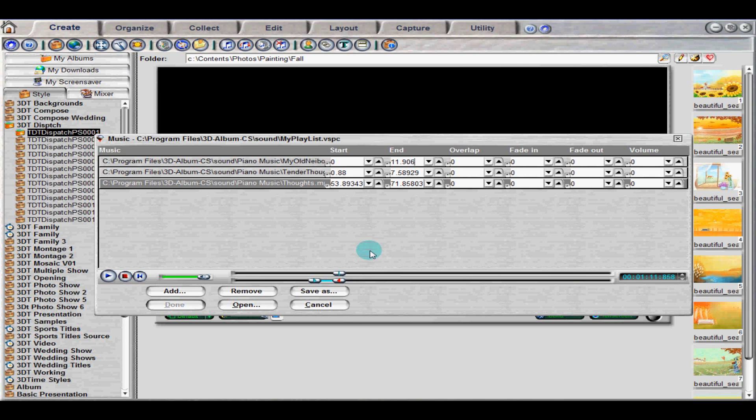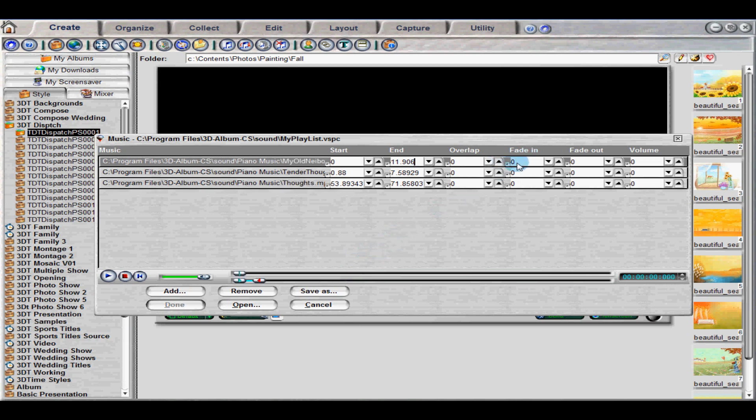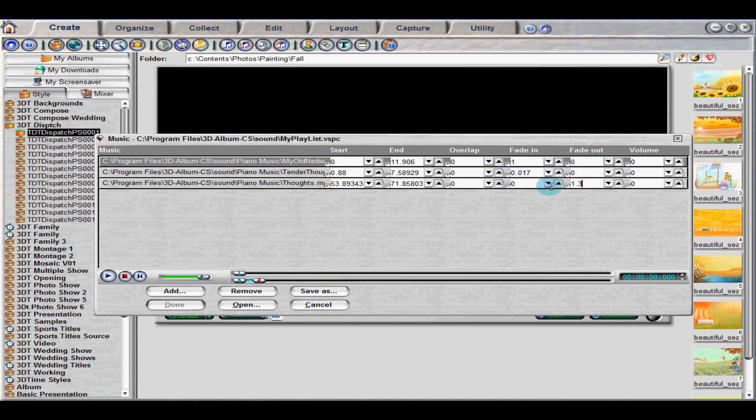In the workspace, you can also enter in the amount of time that you would like for the audio event to fade in and out. To mix two different audio events together, use the Overlap function. Enter in the time that you would like for the two pieces of music to overlap.